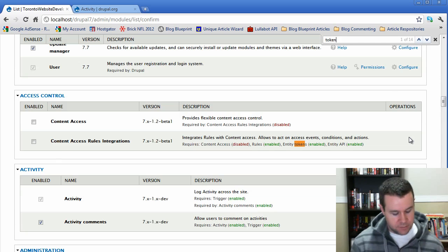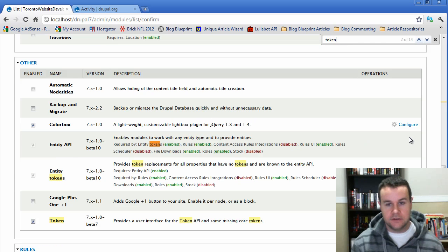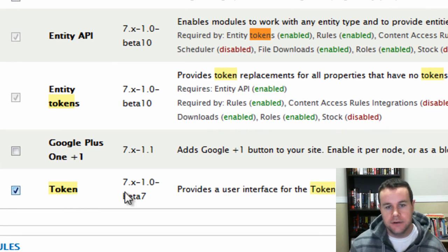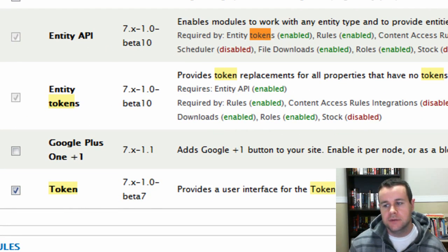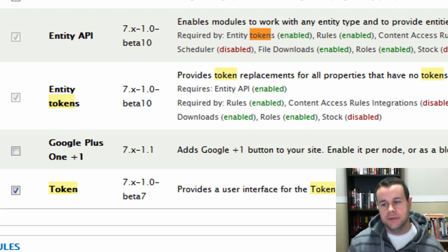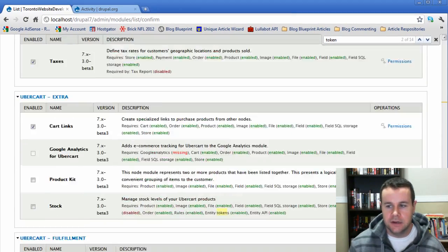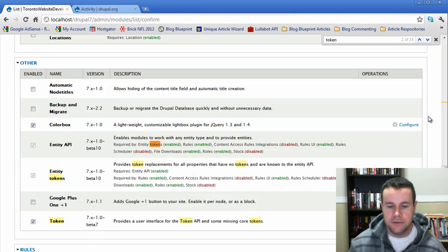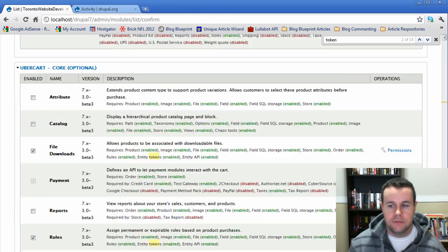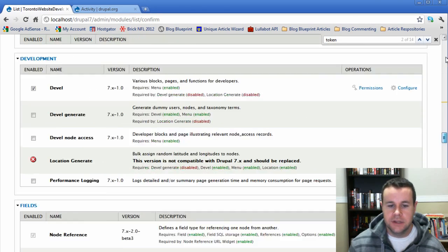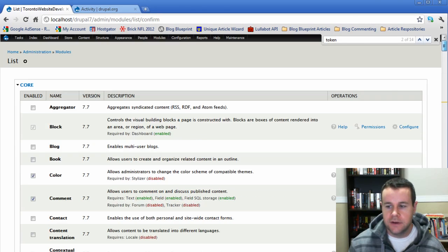The other thing that you'll have to enable, just do a quick search for it, is Token. Underneath Other you'll see that I've got Token here, and that's what's going to allow us to add in user names, links to pages, and that kind of thing in our activity. Just scroll down and hit save - I've already done that.